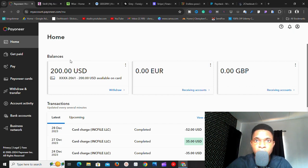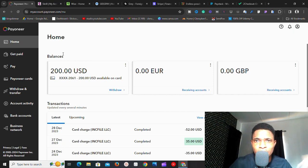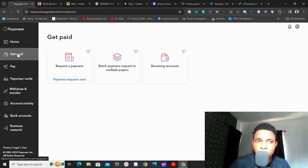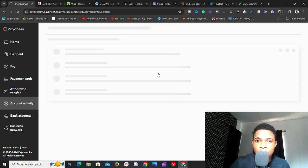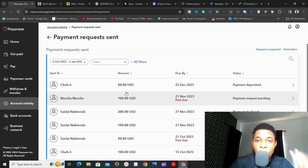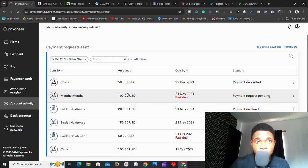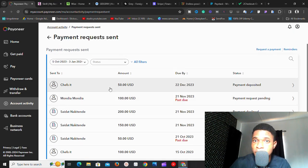Now that you have a Payoneer account, how can you receive payments? Payoneer has some thresholds. For example, to be able to request a payment — that means create an invoice and send it — if I go to 'Get Paid' and click on 'Request Payment Sent,' you can see the payment requests I've sent to my clients. For this feature to be enabled, you must have carried out transactions up to five thousand dollars on your account. That is one con of Payoneer.